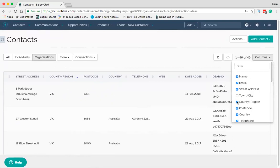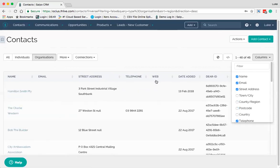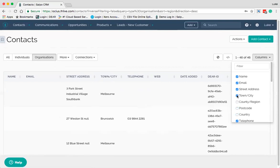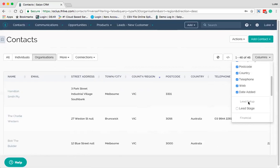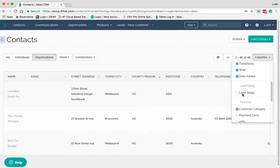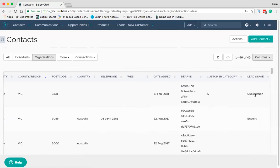If you don't want to show the town, country region, postcode or country, you can hide those columns and save that as a filter so you can always come back to the default. You can also have custom fields that relate to a particular organisation or individual and search by those as well. For example, 'Lead Stage' has been created as a custom field here.